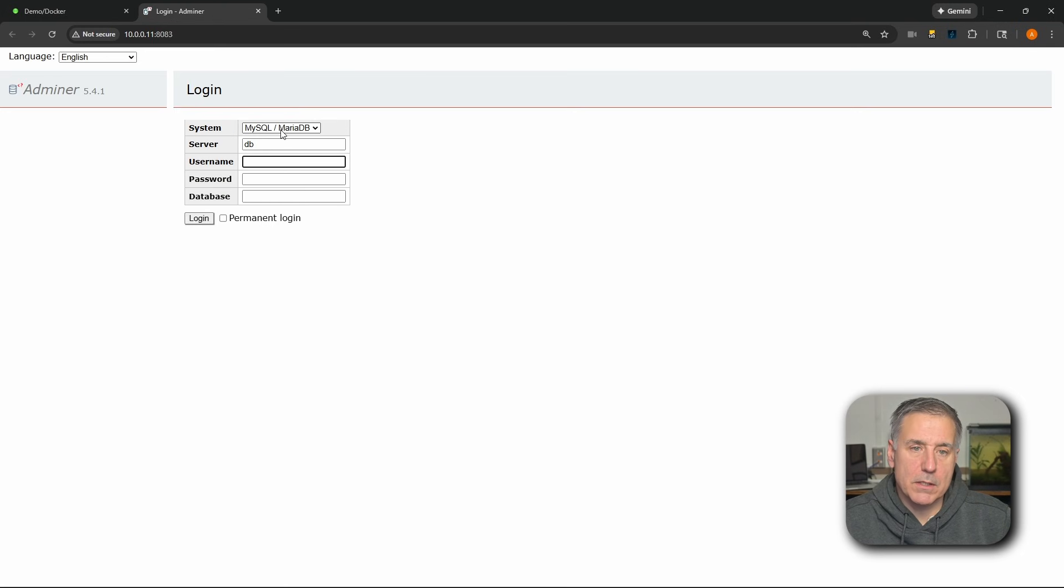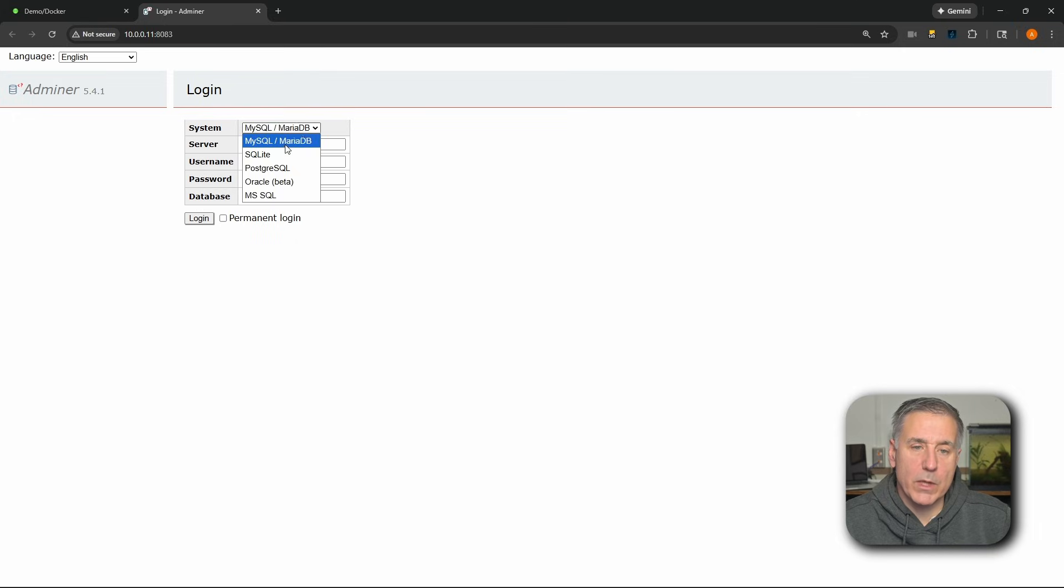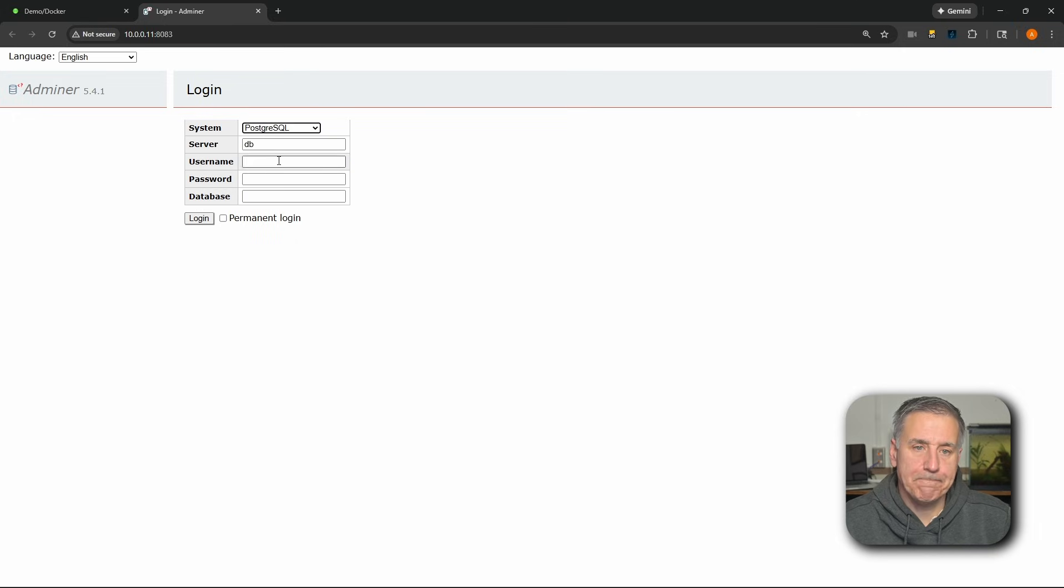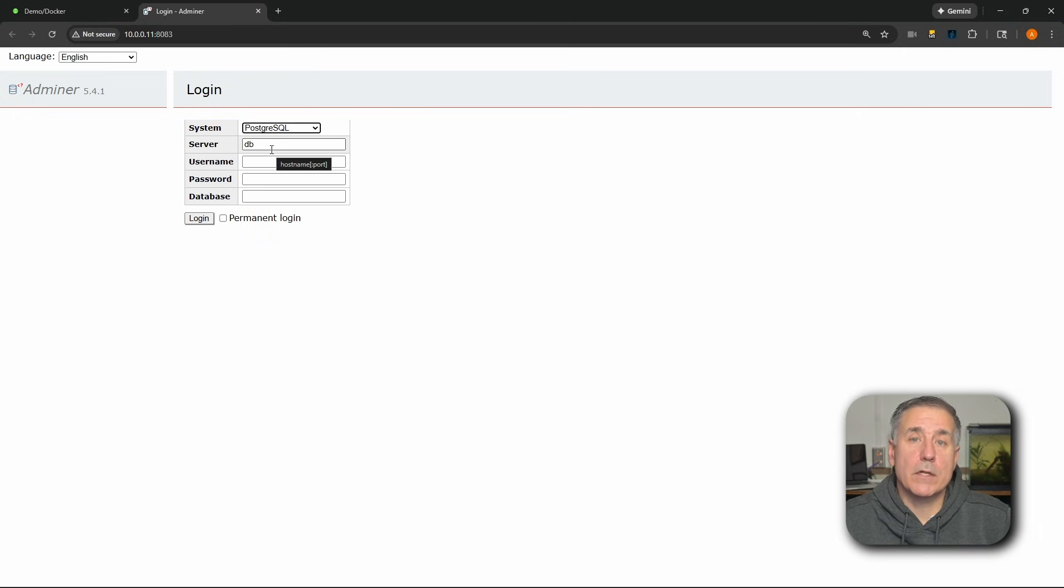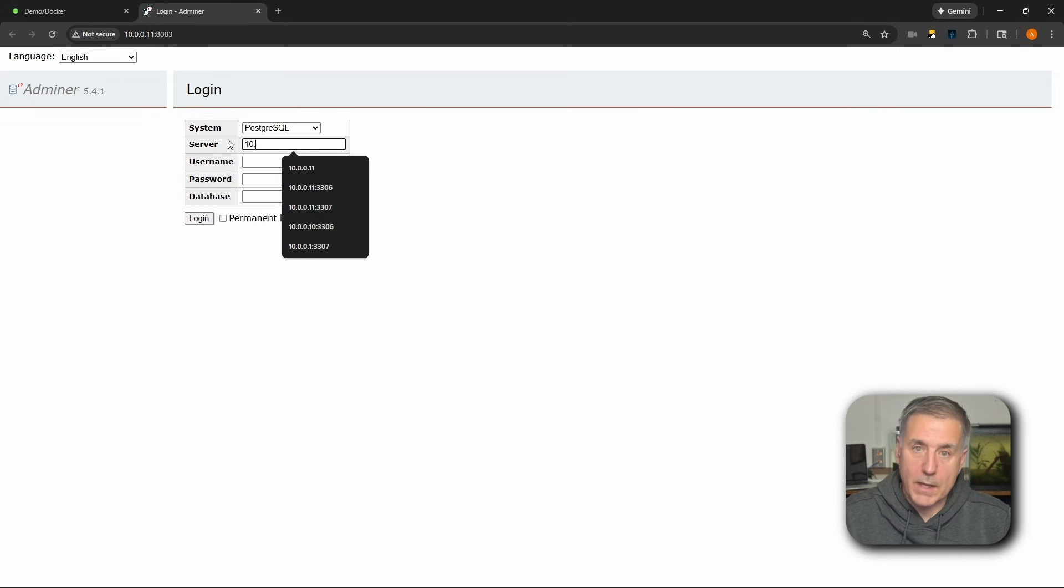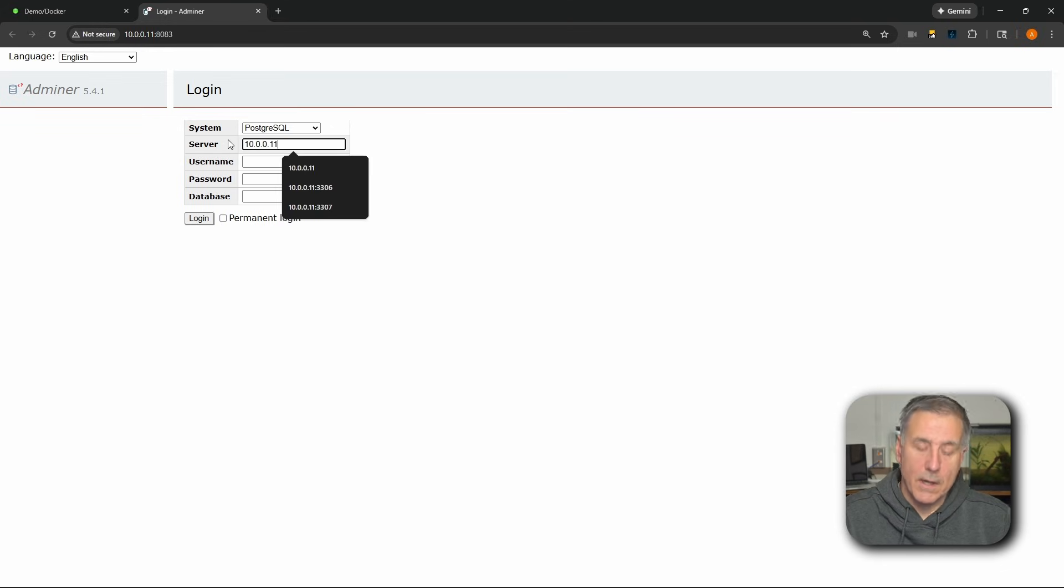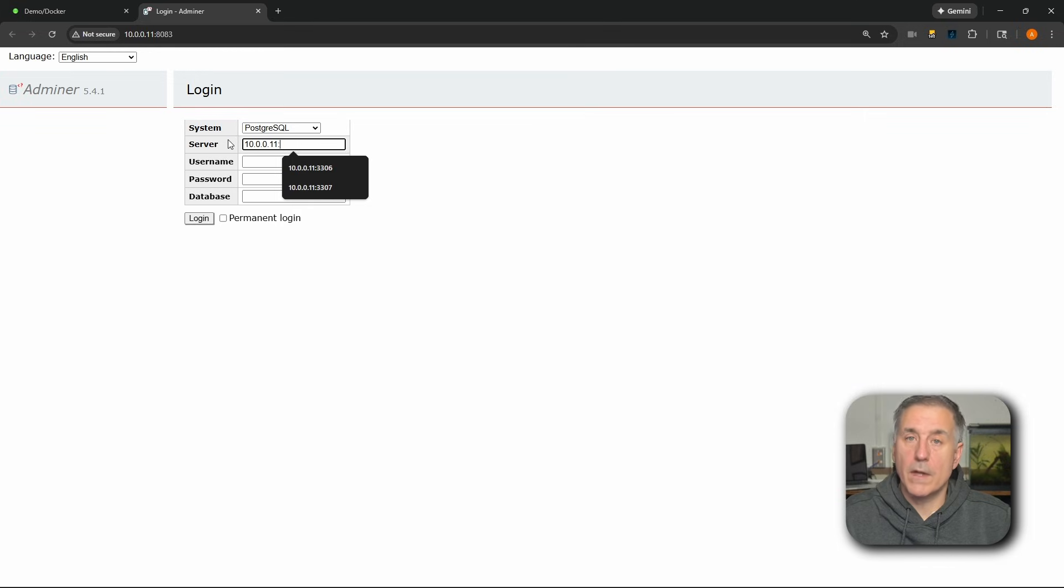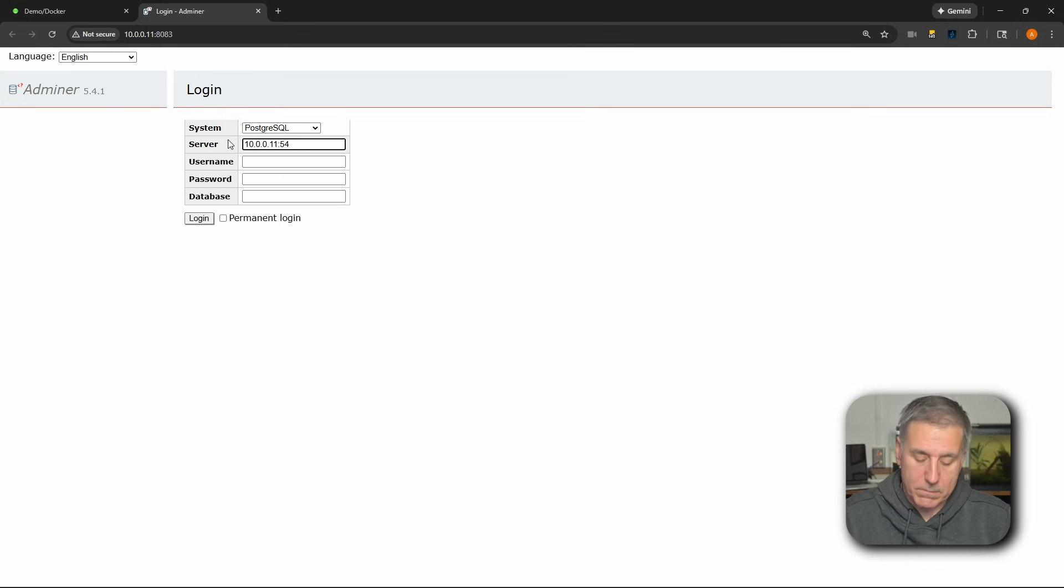All right, at the very top here it says System MySQL MariaDB. We need to change this to PostgreSQL. The server is going to be the Postgres server's IP address and port number. In this case, it's on my demo machine, and that is 10.0.0.11, and then a colon, and the port number that we just assigned was 5431.